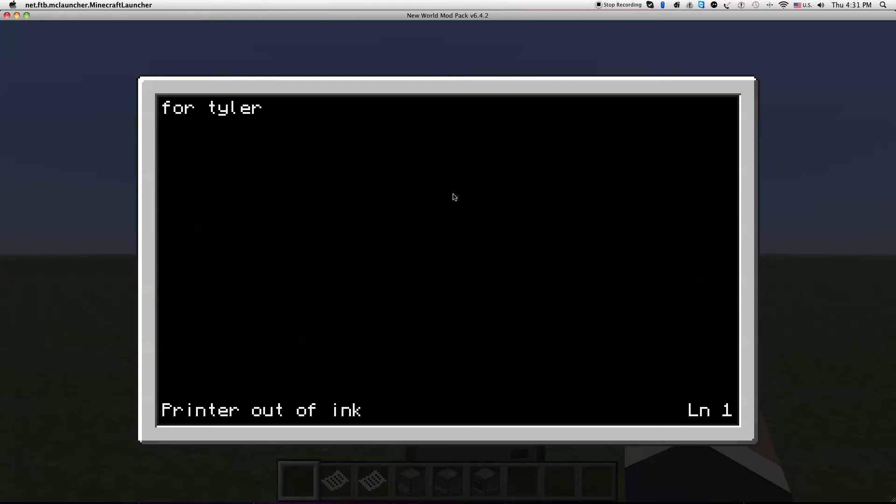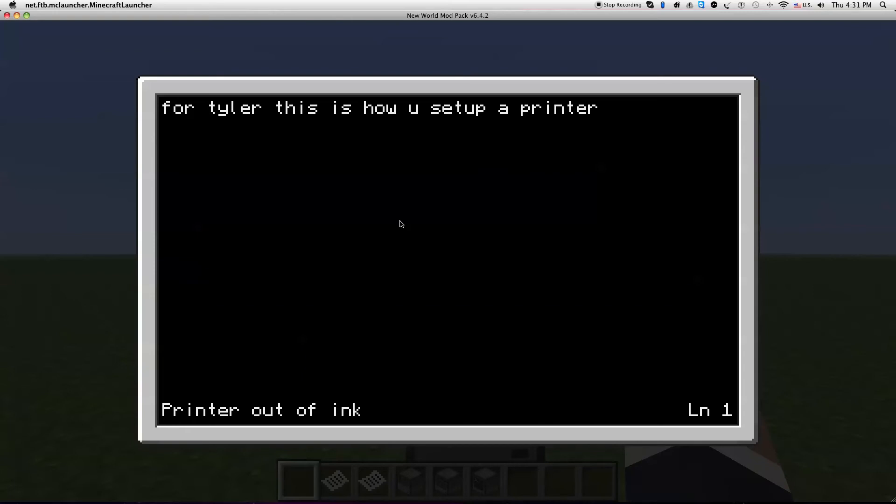Anybody else want to watch this, you can totally do it. So for Tyler, this is how you set... crap can't spell. I'm just doing this for no reason. A printer. This is going to be very short video, maybe 5 to 15 minutes. And then press set or central and then press print.